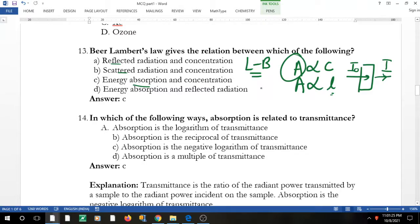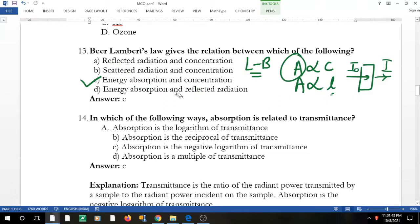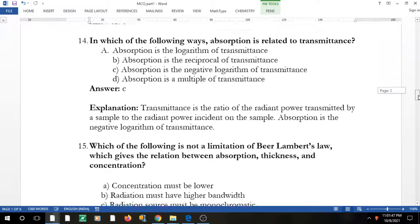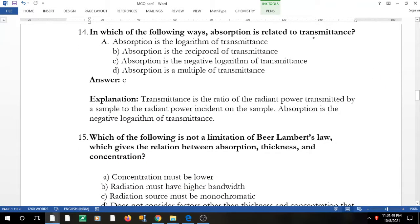The derivation of Beer-Lambert's law is covered in a separate video with numerical problems. From the derivation, the correct answer is C — Beer-Lambert's law relates energy absorbance and concentration, not reflected radiation. Let's move to the next question.